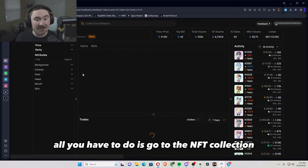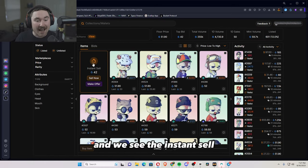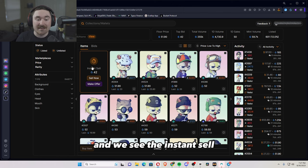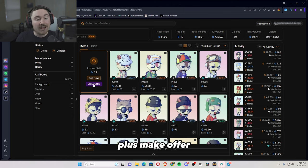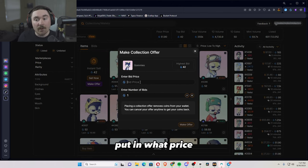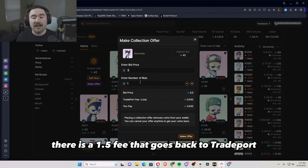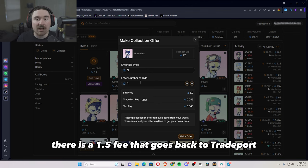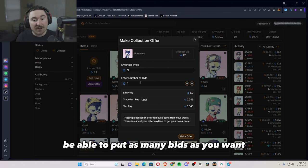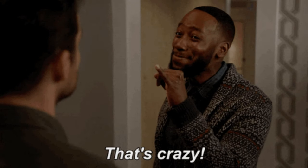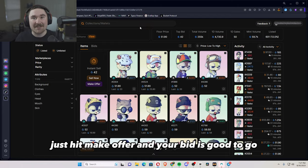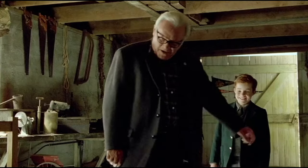And to make a bid is just as easy. All I have to do is go to the NFT collection and we see the instant sell plus make offer. Click on make offer, put in what price, whatever you would like. There is a 1.5% fee that goes back to TradePort. We're able to put as many bids as you want for any collection. Just hit make offer and your bid is good to go.